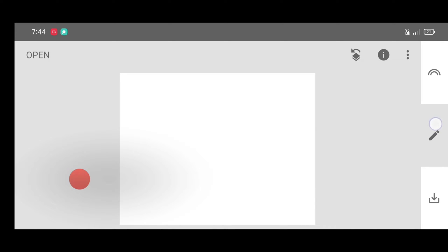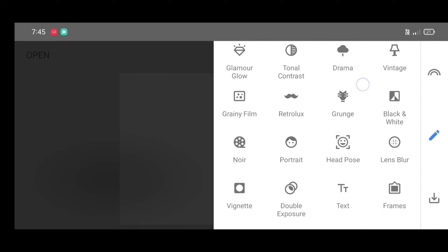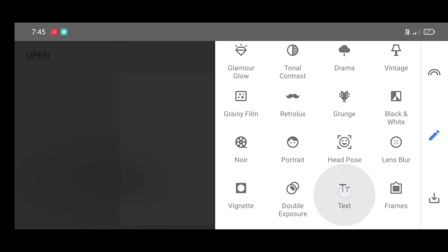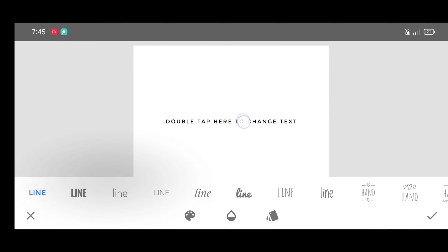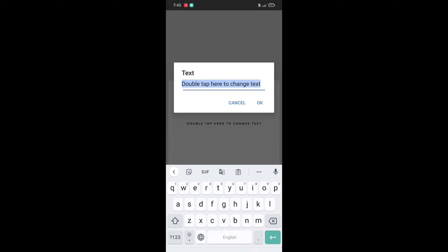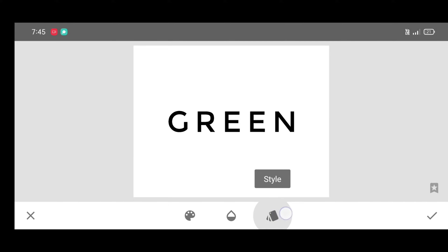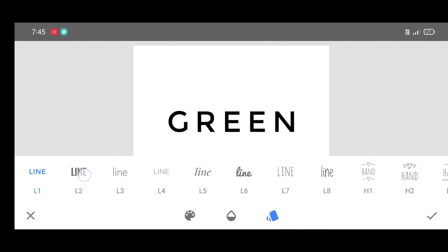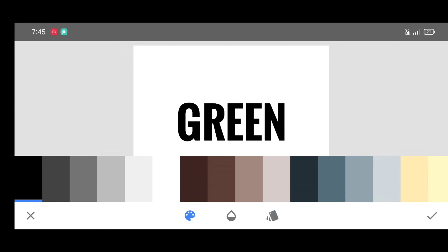Now next step, go to the tool section and select text tool. We are going to add some text in the background. Double tap and add text. You can type anything you want to add on the chili photo. Now click on style and apply L2 style. Click on color and apply black color.